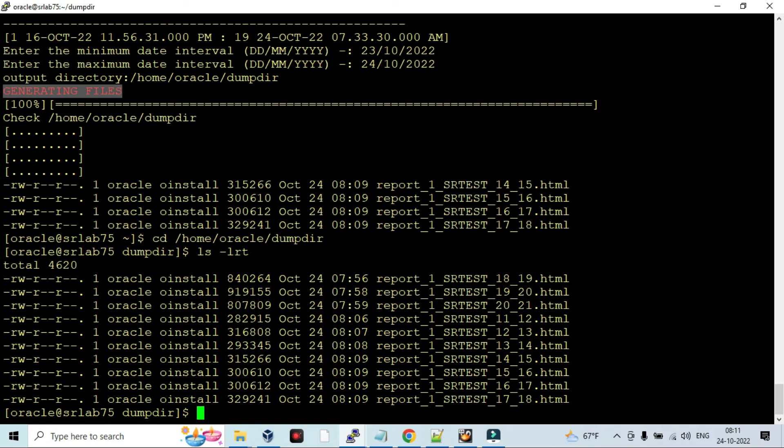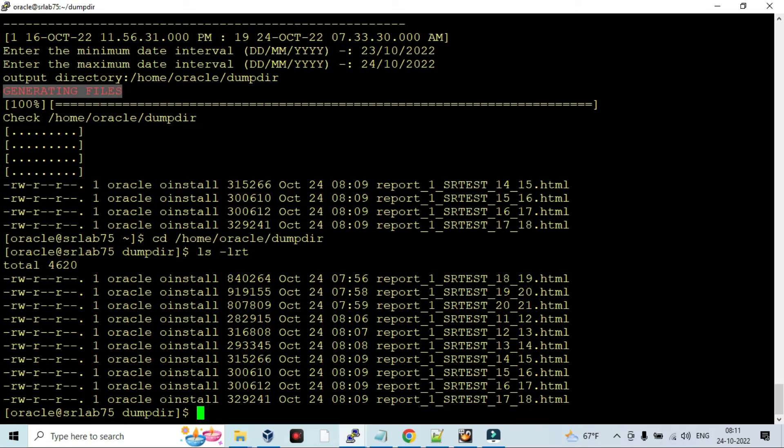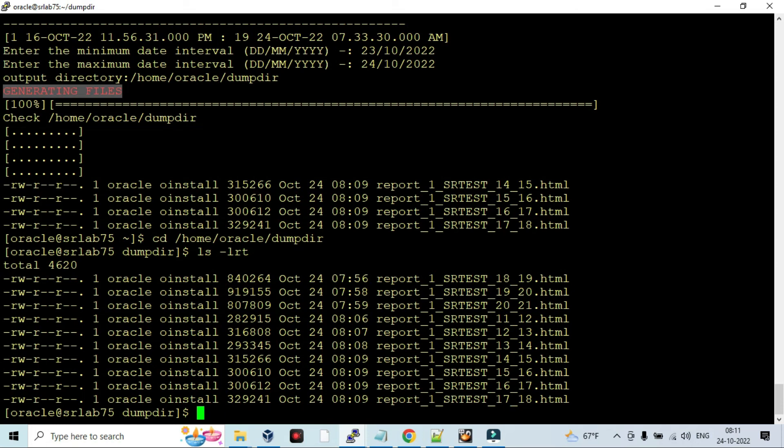This is the easiest way of generating AWR reports instead of awrrpt or awrrpti dot sql running, and also if you are going to OEM you can generate AWR reports from there also. But this is Oracle provided Perl script to generate AWR reports. This is such a cool feature provided by Oracle. We can make use of it. Thanks for watching Oracle Phone channel. Have a great day and happy Diwali folks.